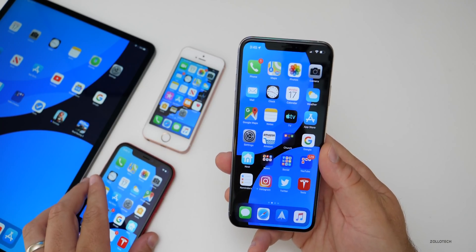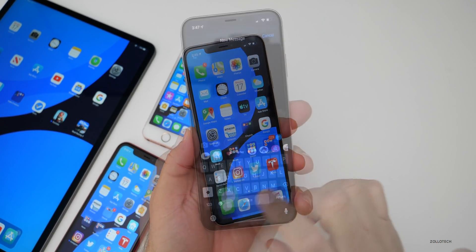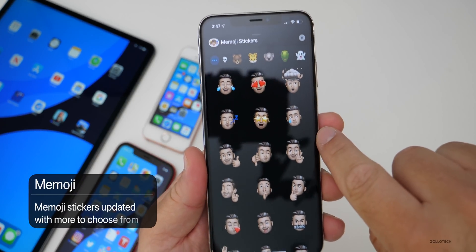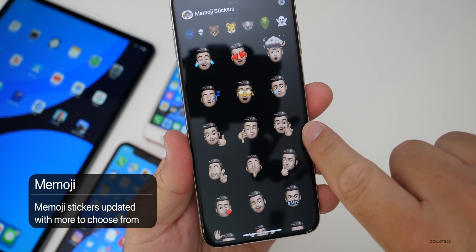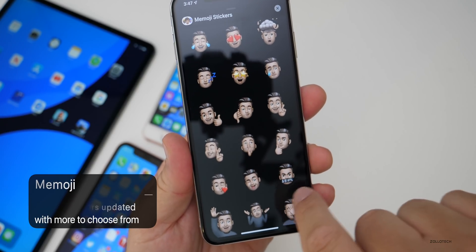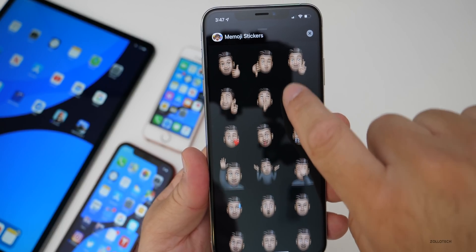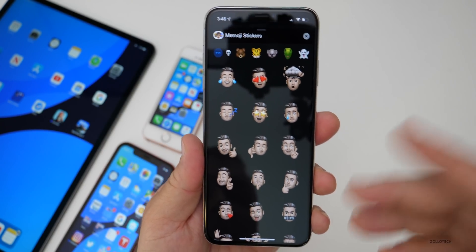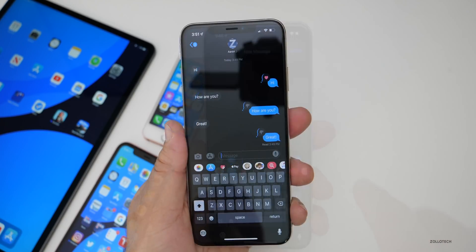There are also new Memoji stickers. The ones that Apple creates for you now include fingers crossed, a shush, and thinking — and there may be a couple of new ones as well, but that's what I was able to find. They'll continue to update this over time.